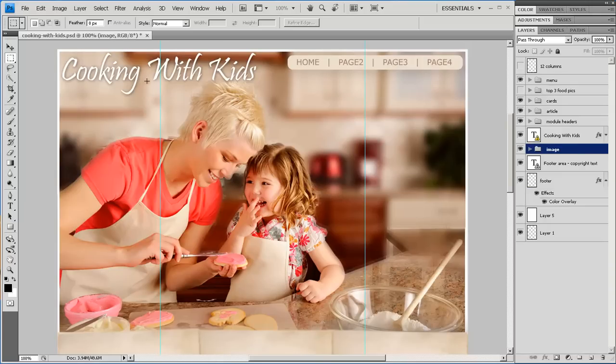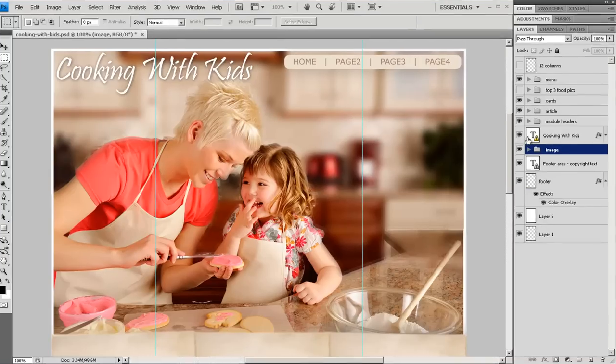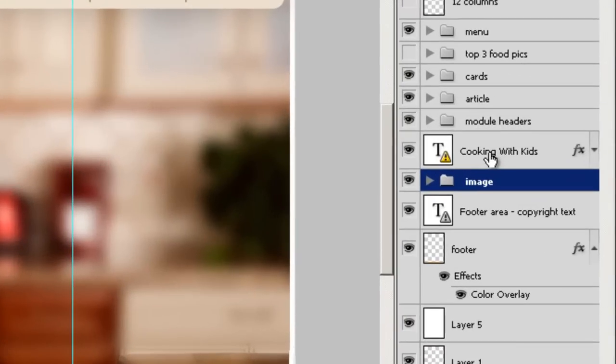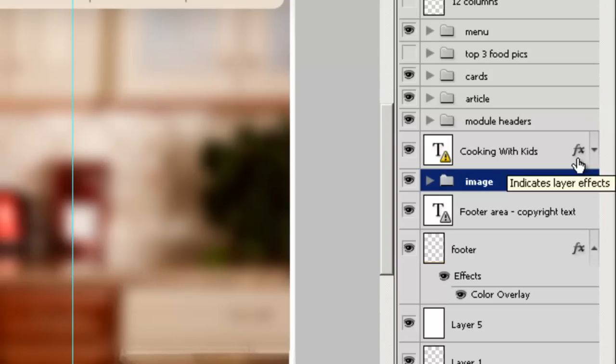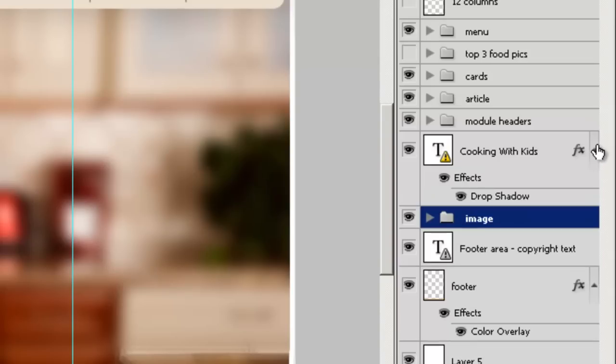Now let's grab the site title. What's interesting about the site title is that it's actually text. And this FX here means that there are FX applied. In this case, there's a drop shadow.